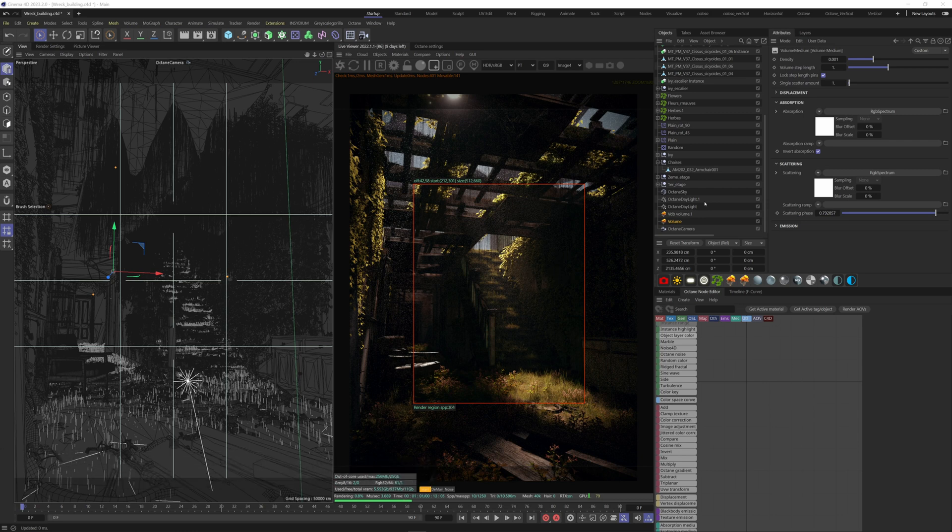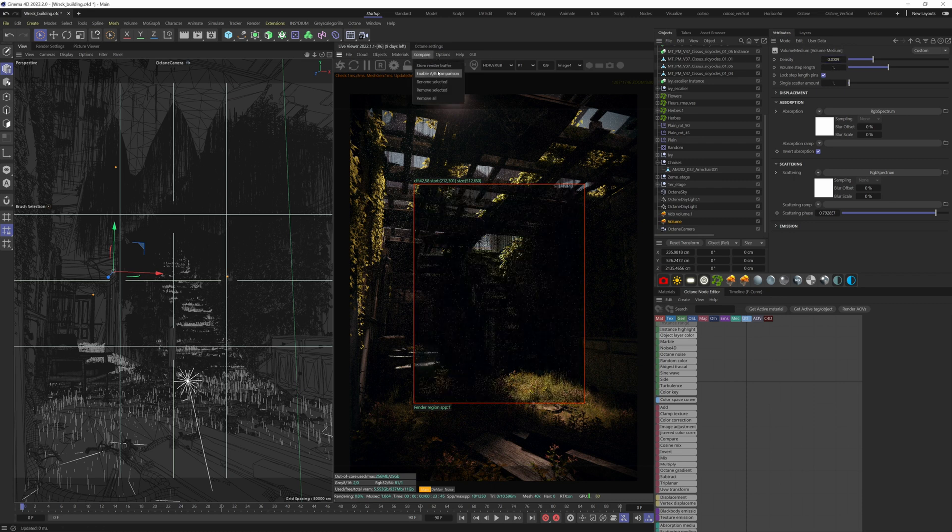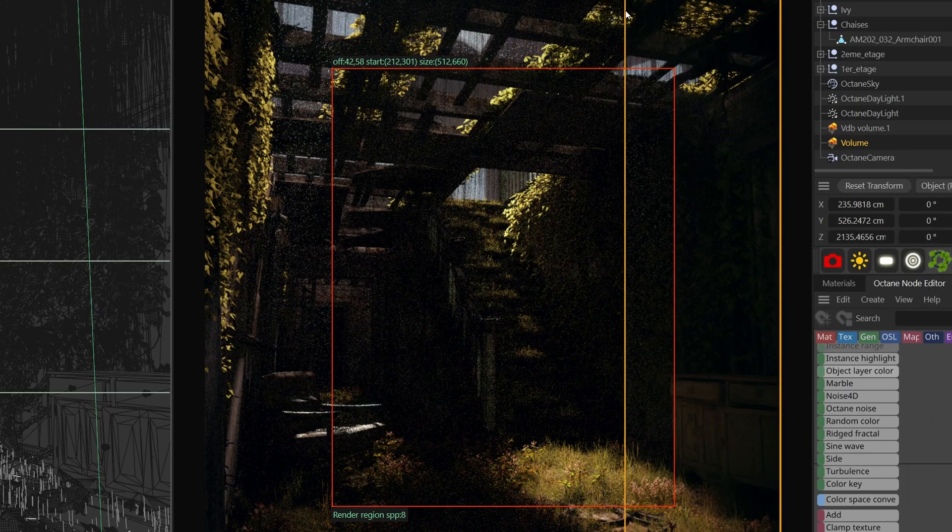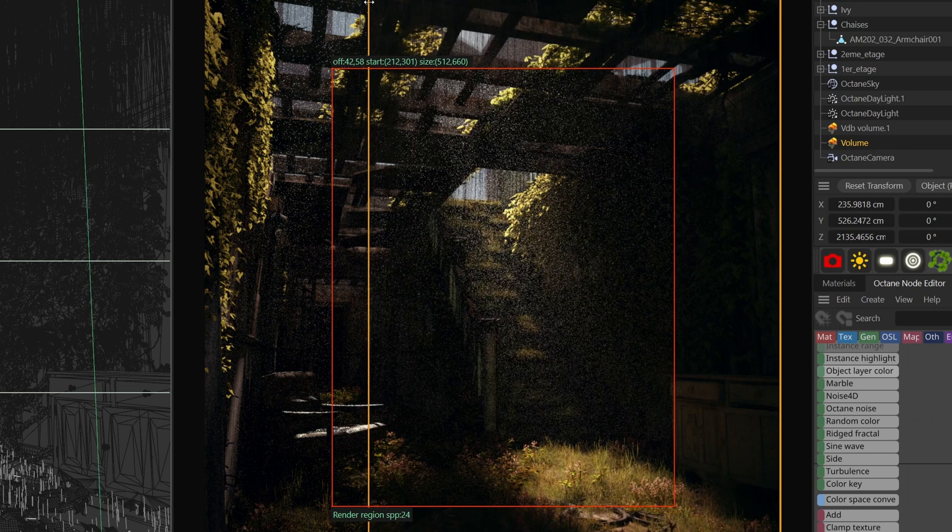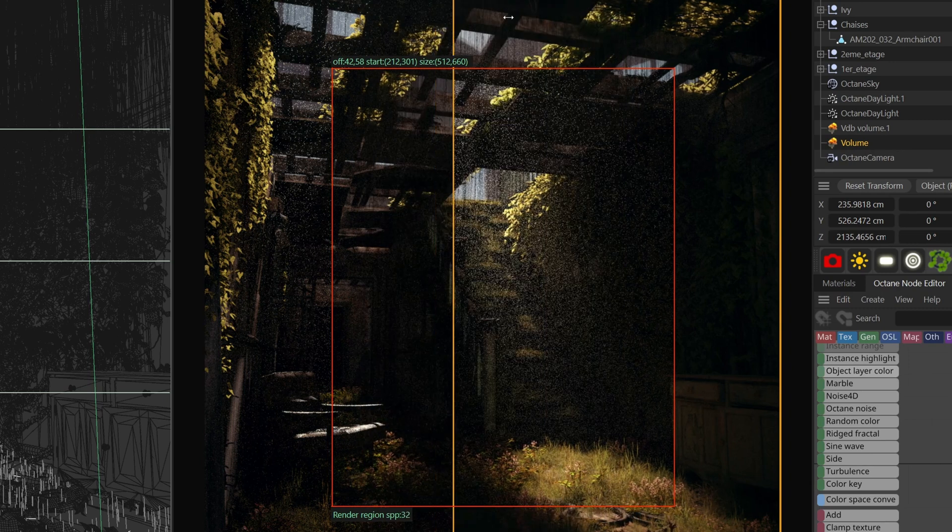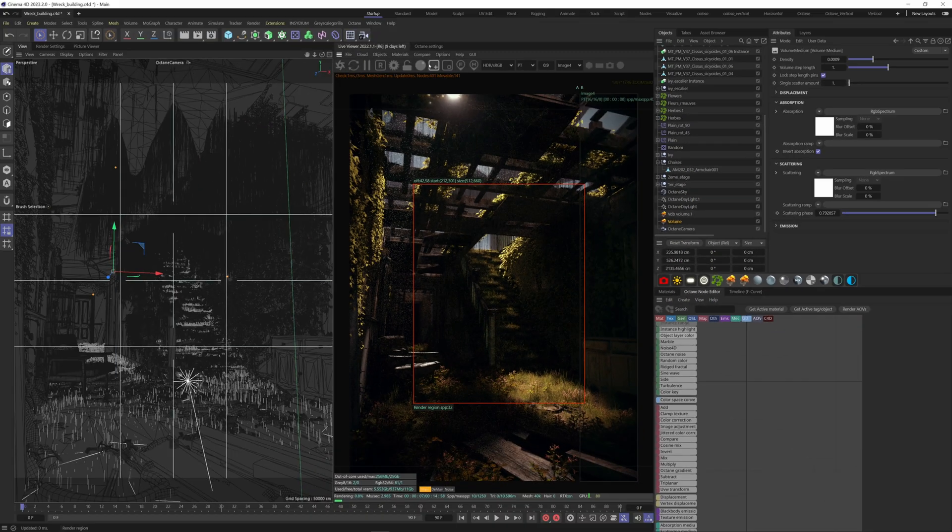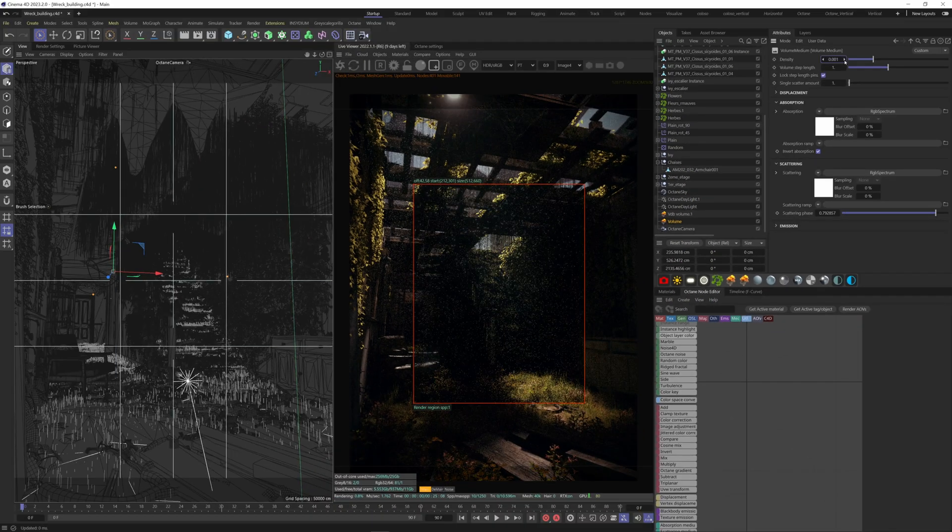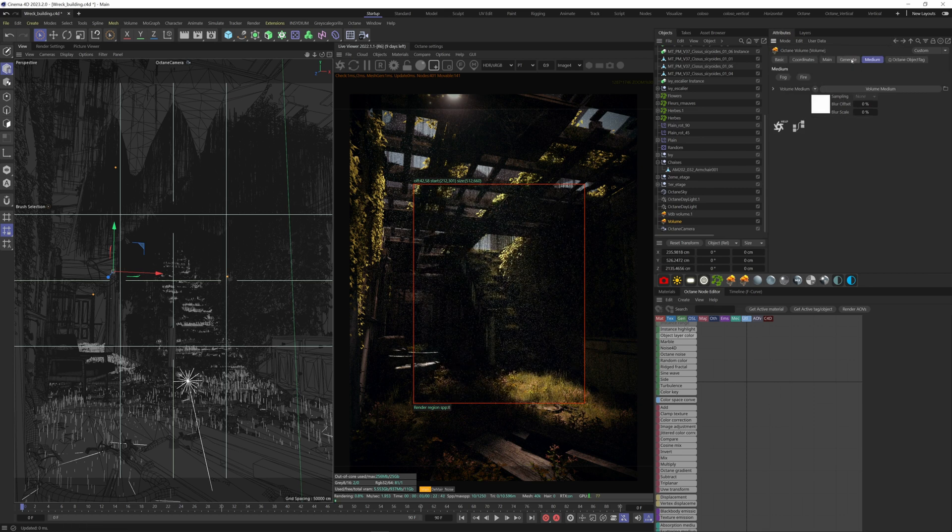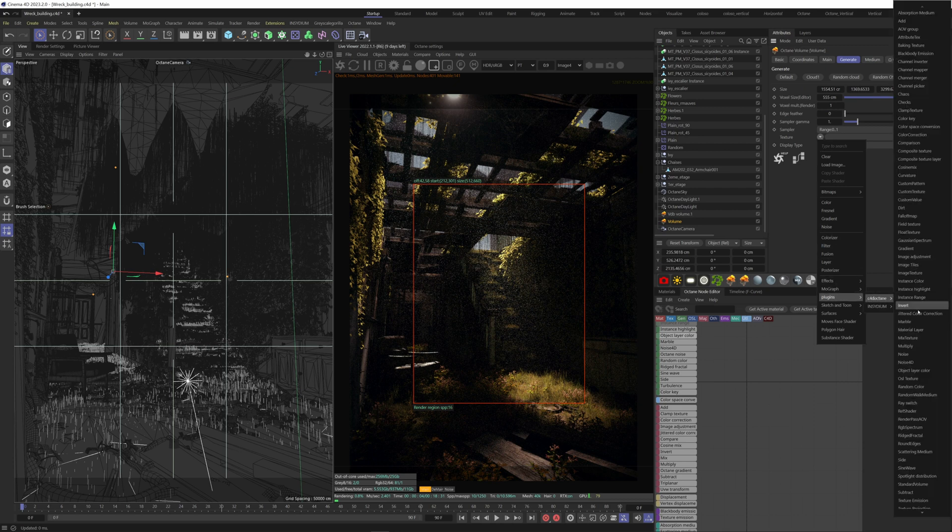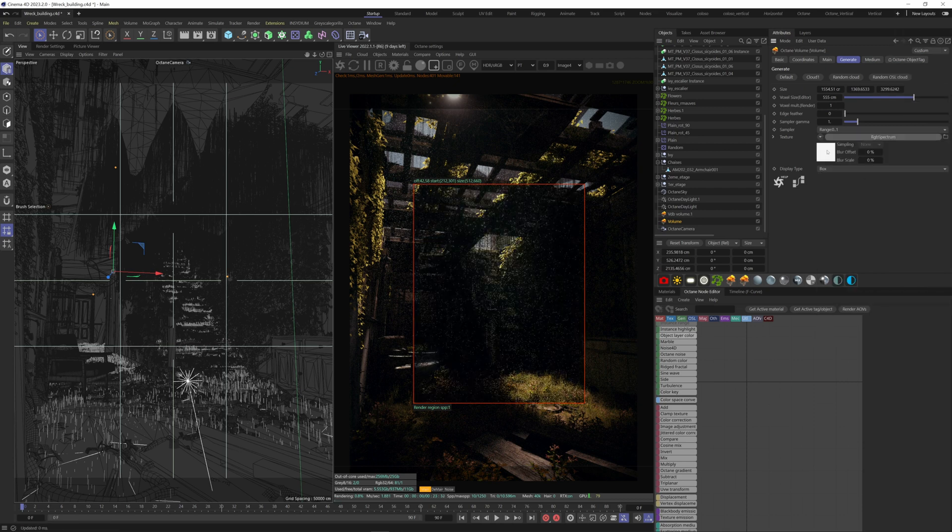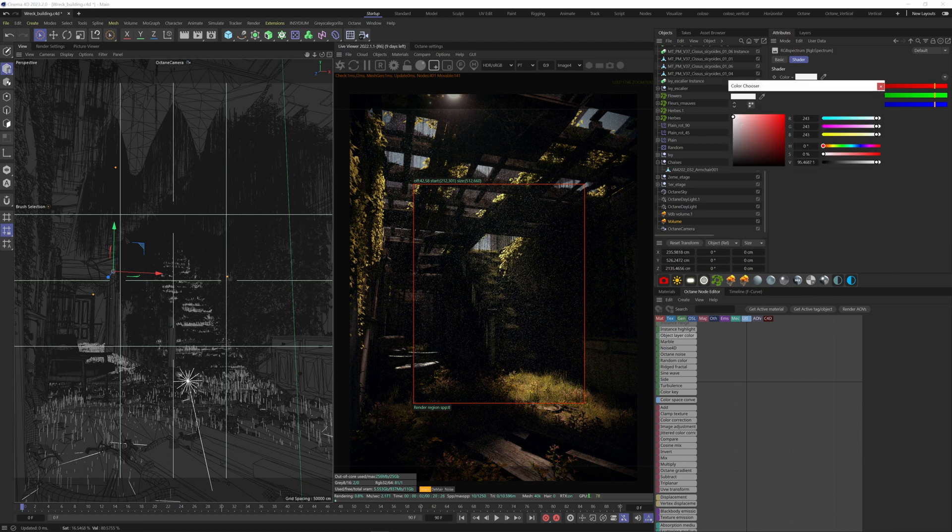I don't know if you've already noticed, but if you go down to 0.001 on the density, the fog just disappears. To adjust this, keep the 0.001 density. Go to Generate tab. Here on the texture, click on the arrow, plugins, C4D Octane, and add a RGB spectrum. The darker you go, the less dense the fog becomes.